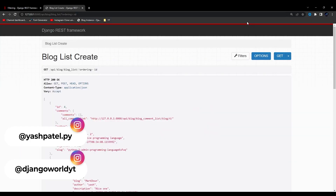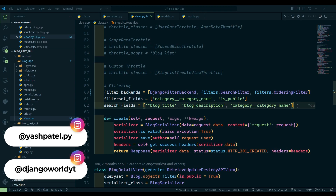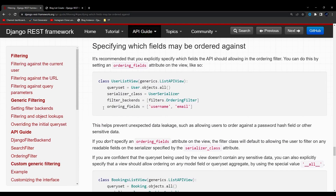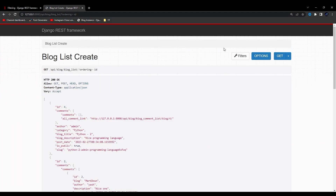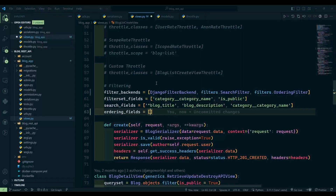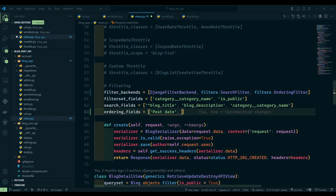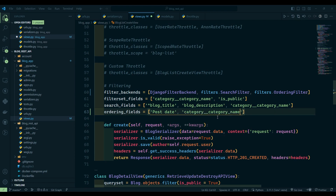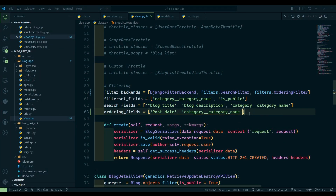Now let's specify the fields. I don't want all the fields to be available for filtering. I'll go ahead and limit the fields. I can pass ordering_fields. I'll copy this and paste it. Let's decide what fields to allow ordering on — I can say post_date and category. I'll copy the category name since we need to fetch it indirectly. This should be fine, so I'll save this.